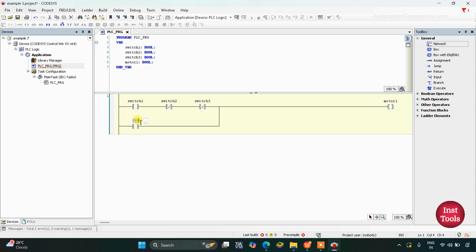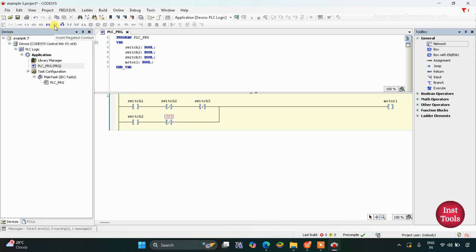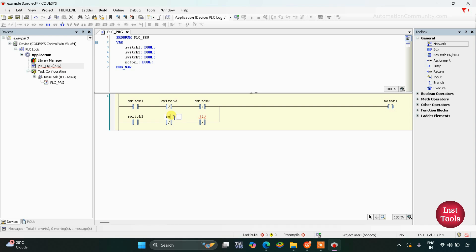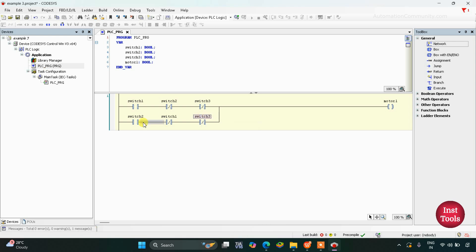So if switch 1 is on, switch 2 is off, and switch 3 is off, then the signal will pass through and motor 1 will be on. Similarly, when switch 2 is on and switch 1 and switch 3 should be off, we will use two more normally closed contacts — this will be switch 1 and this will be switch 3. So if switch 2 is on then switch 1 and switch 3 should be off, then only motor 1 will be on. Then we need to connect switch 1, switch 2 and switch 3 again here.